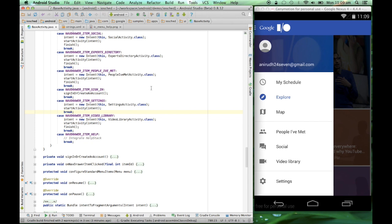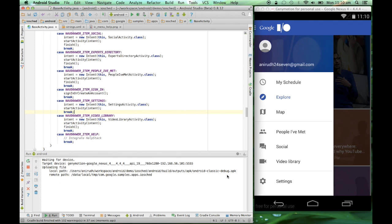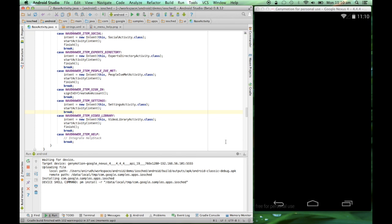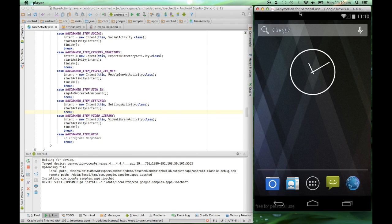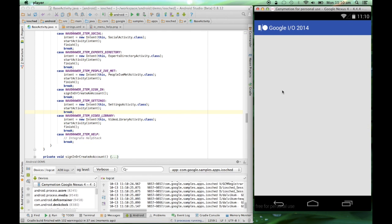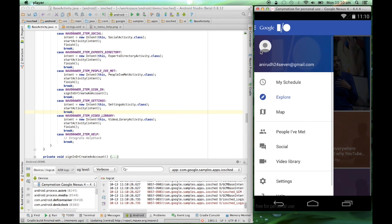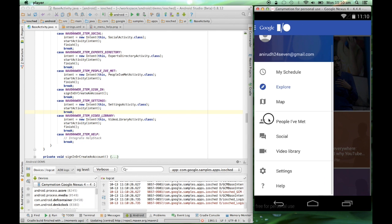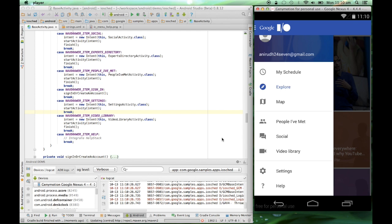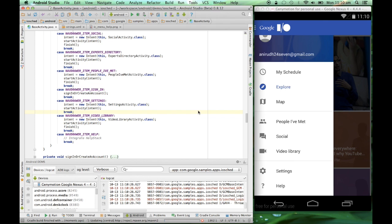As you can see, we have a question mark and a help item over here below the settings menu item. Now, we'll go into the second step of integrating help stack into our app.